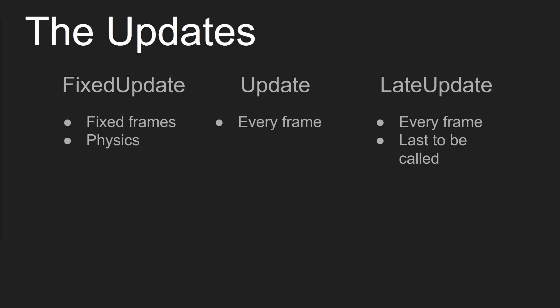And then we have LateUpdate. And LateUpdate is also called every frame like Update, but it happens after Update. It's the last update function to be called. This is for things like camera controllers. So if you're wanting your camera to follow your character, then you want to make sure that your character has already been set at its position it's going to be at for that frame before you have the camera move. And so LateUpdate is used for things like this, that are looking for objects that have been moved during the frame.